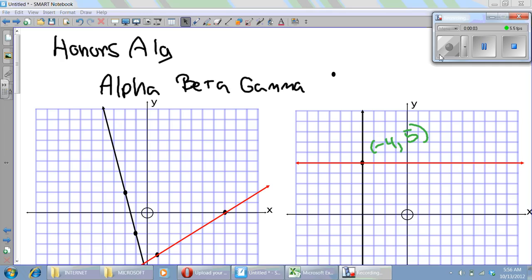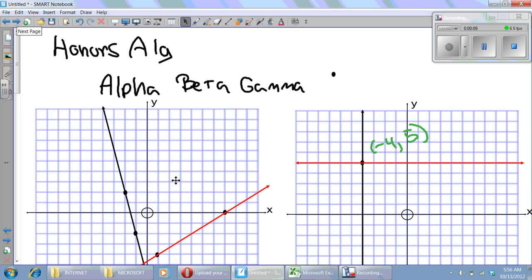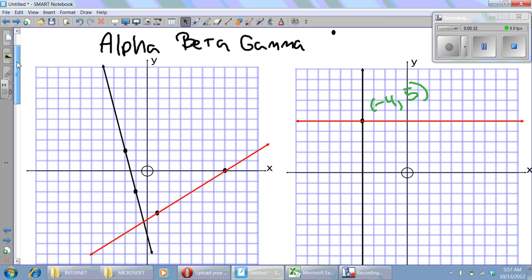Hello, honors algebra students. Mr. Lawrence here with a flipped lesson, and this one is only for the people who had trouble on the quiz. If you did really well on the quiz and totally get this, don't watch it. But if you're a little fuzzy on things, hopefully this one will help you out. I care about you guys and I want you to do your best, so I decided to make this extra video for you.